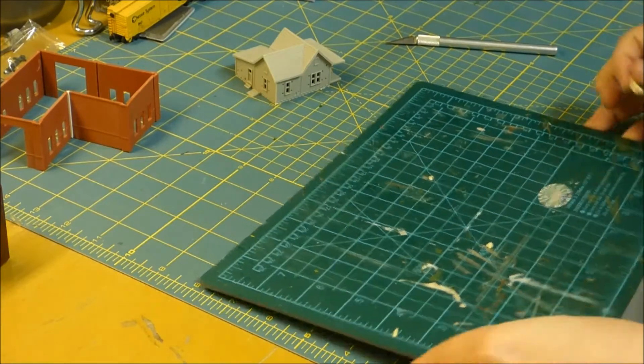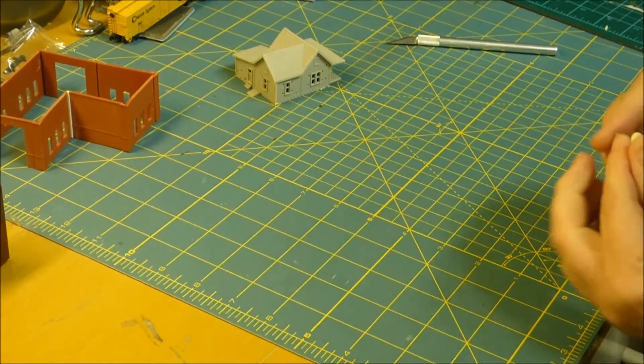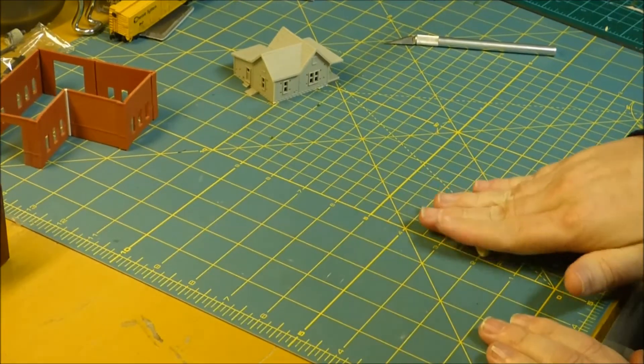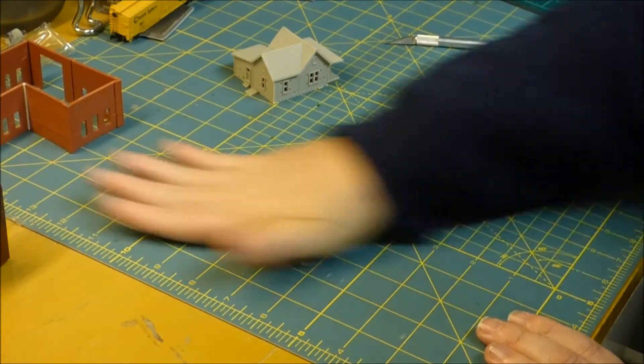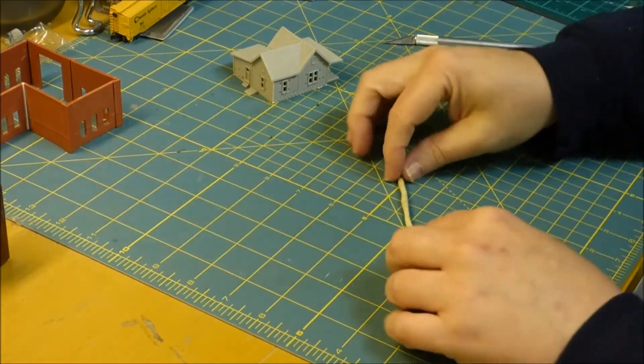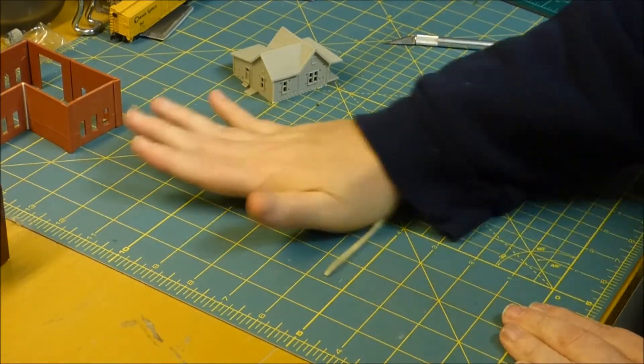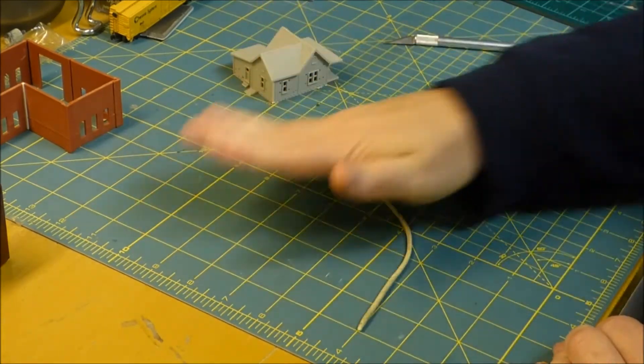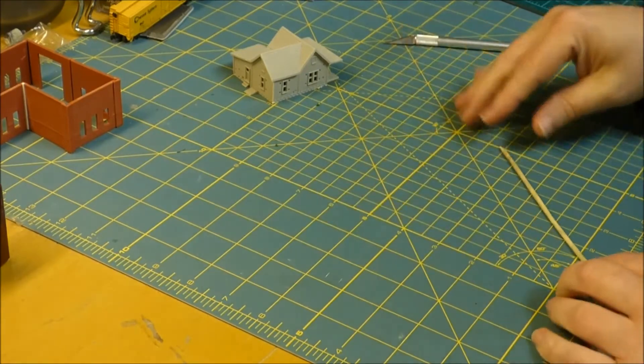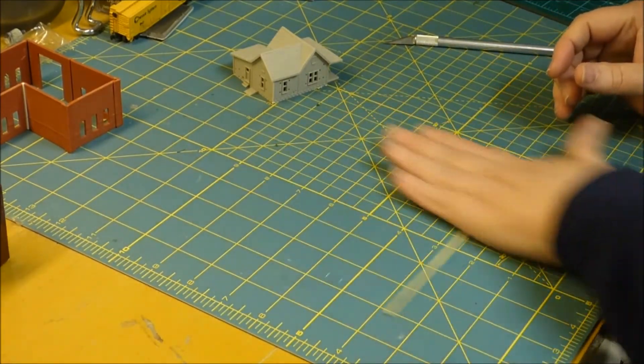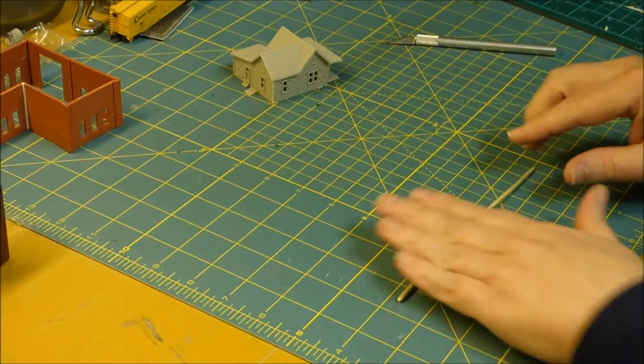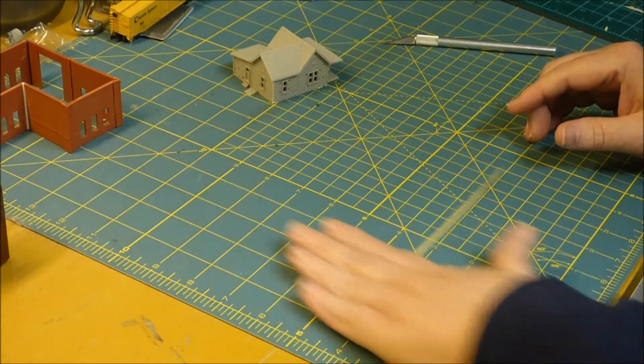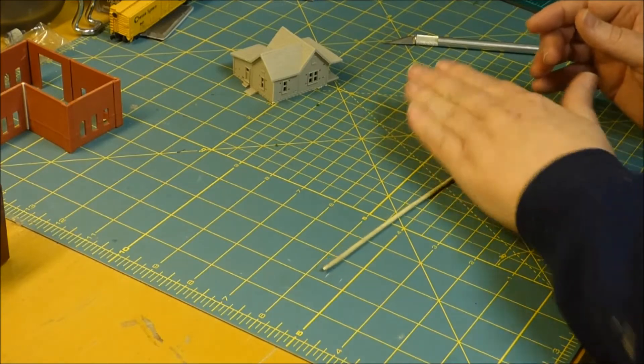And then all we're going to do is we're going to take this stuff and we're going to roll it into a string. Now this will work on any size buildings—HO scale, N scale, doesn't matter what it is. If it's HO scale then you gotta make these strings a little bit thicker, obviously, probably like at least the thickness of the wall, maybe a little bit more.